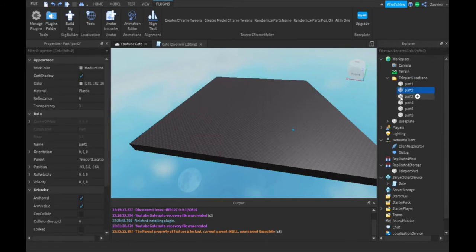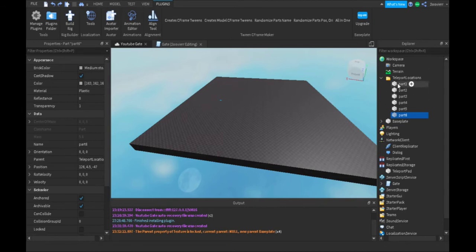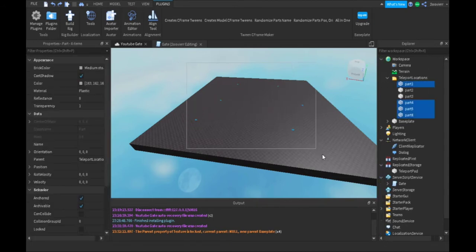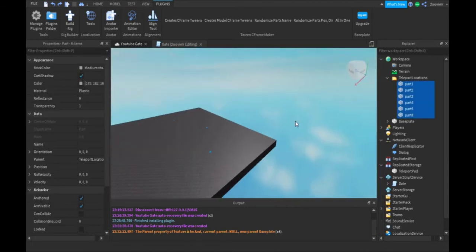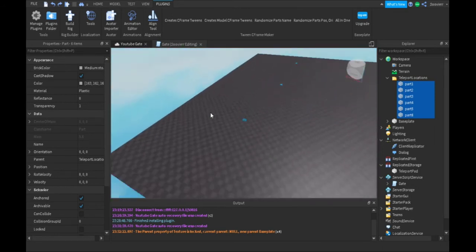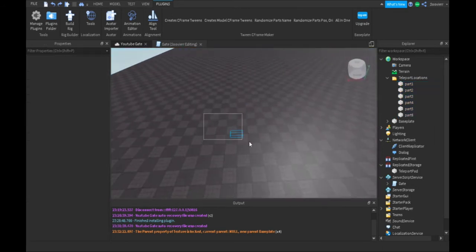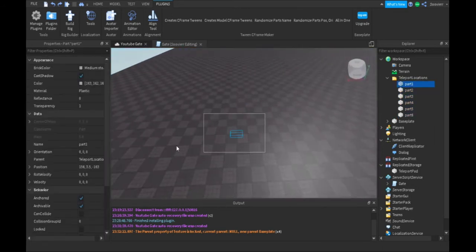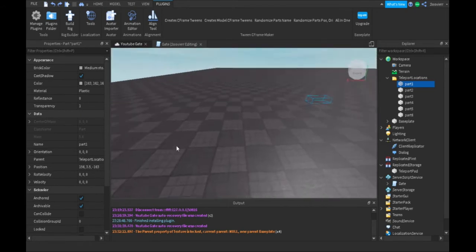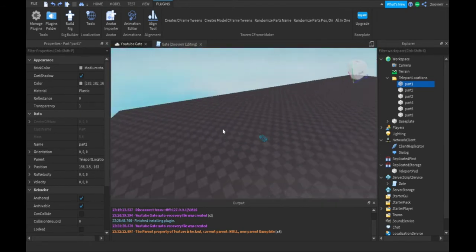If we say part one, the player will spawn in this location. Part two, this location. Part three, four, five, six. The more parts we add into this folder is how many locations we're getting around the baseplate. We make this part can collide false, anchored, and not all the way on the ground so the player can spawn on the baseplate and not bounce up from it.